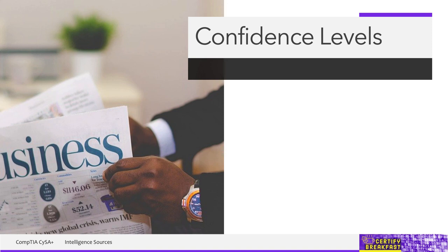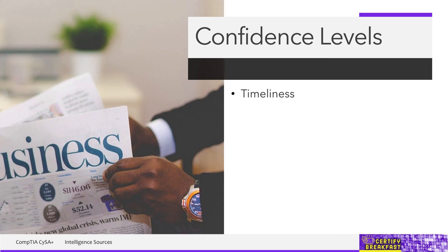So the criteria that we should be looking for would be timeliness. Information should not be old. That's especially important in cybersecurity because simply discovering a threat, talking about it, showing up in the media, this tells the attacker that their attack has become public knowledge.